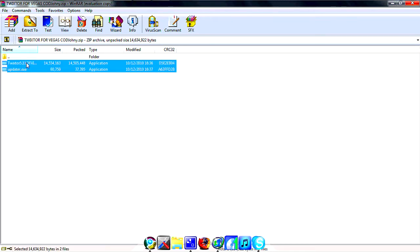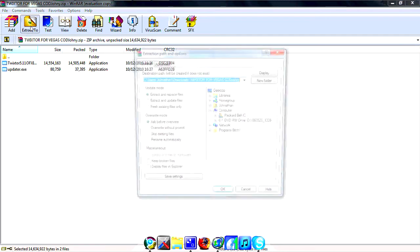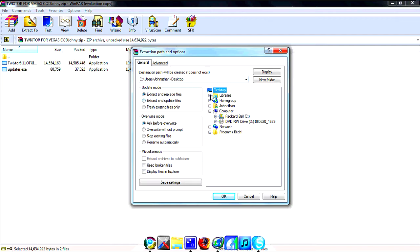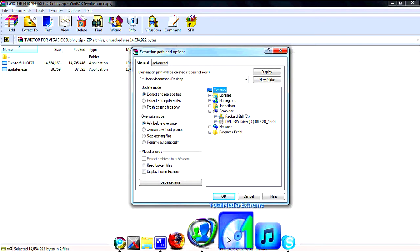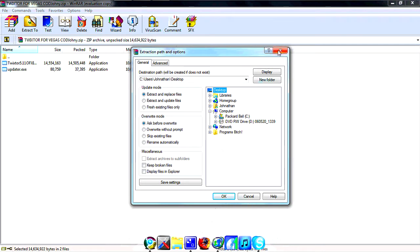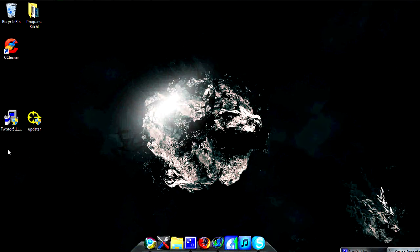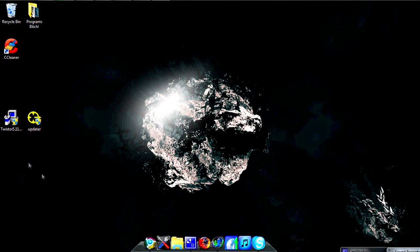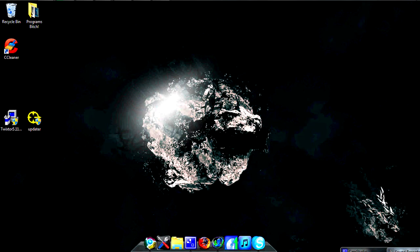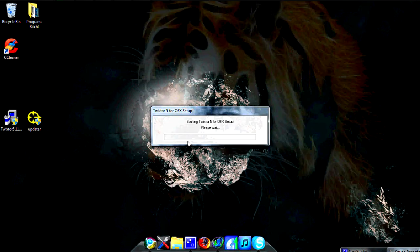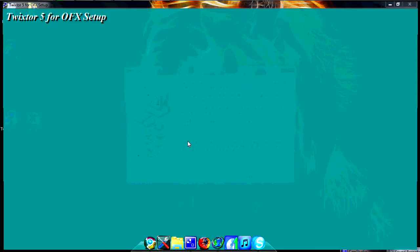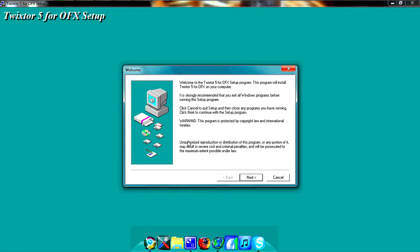What you want to do is just highlight these two files, click 'Extract To,' then choose your desktop and press OK. After you've done that, you should get them appear on your desktop. Then what you want to do is double-click on the Twixtor installer and let it load — this is the installation.